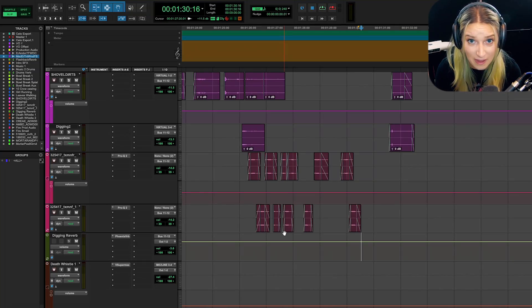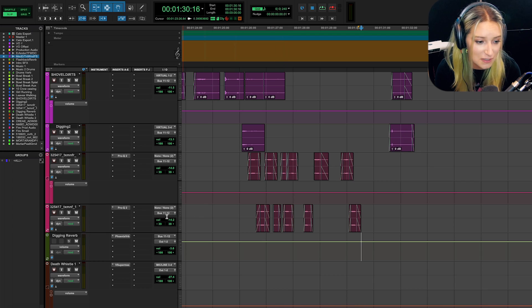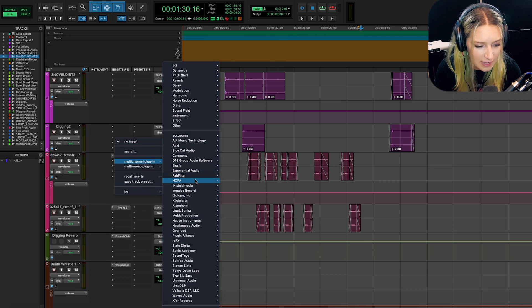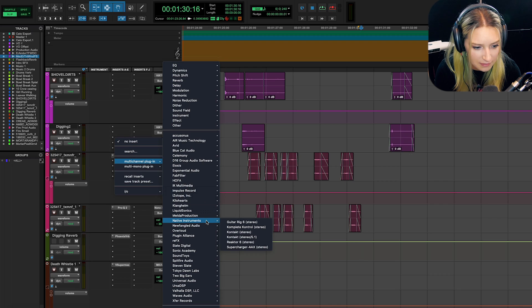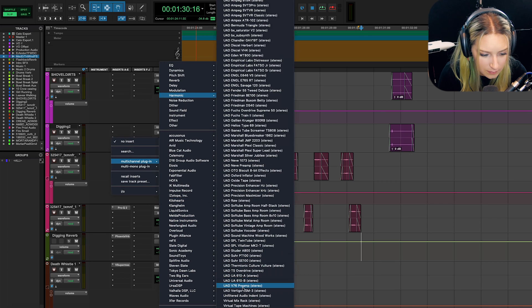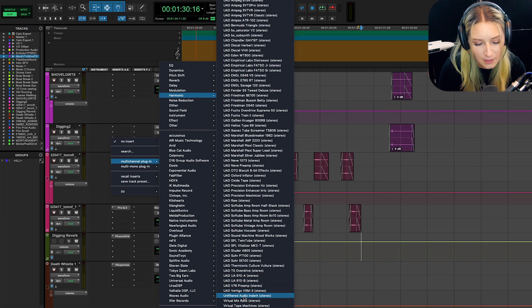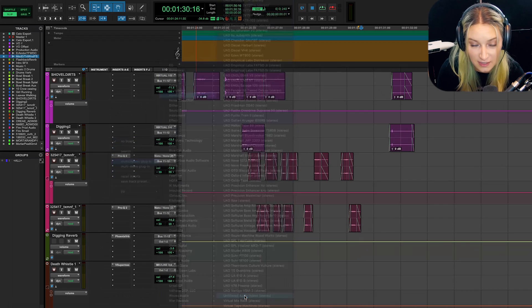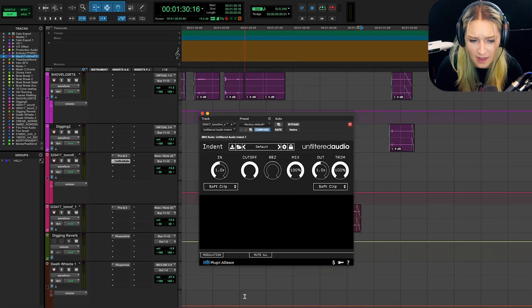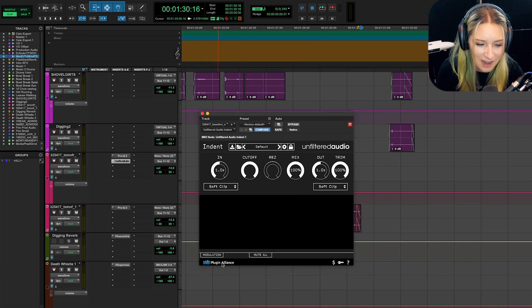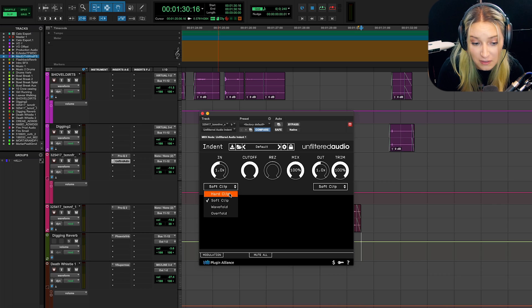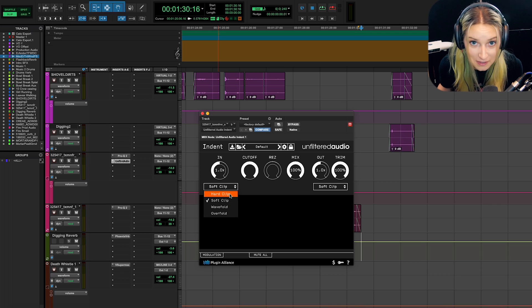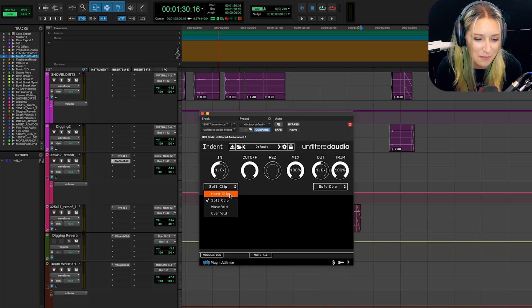Sometimes we have plugins that emulate soft clipping versus hard clipping. Indent is a good example of that — let me find it really quick. So here it is: Unfiltered Audio's Indent, which I got off Plugin Alliance. This one, for example, has soft clip and hard clip options. There are tons of other plugins that have the same type of thing, and you might wonder what the difference is.